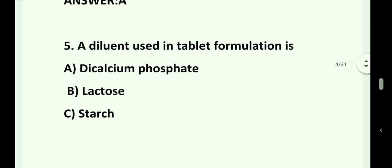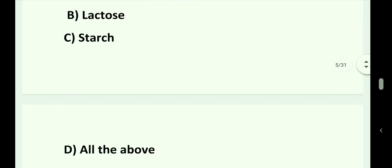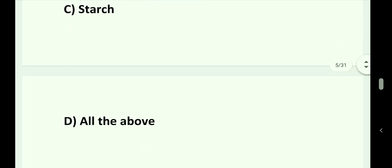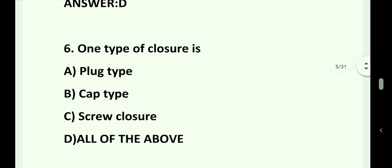Question number 5. A diluent used in tablet formulation is: Option A. Dicalcium phosphate. Option B. Lactose. Option C. Starch. Option D. All of the above. Answer is Option D. All of the above.